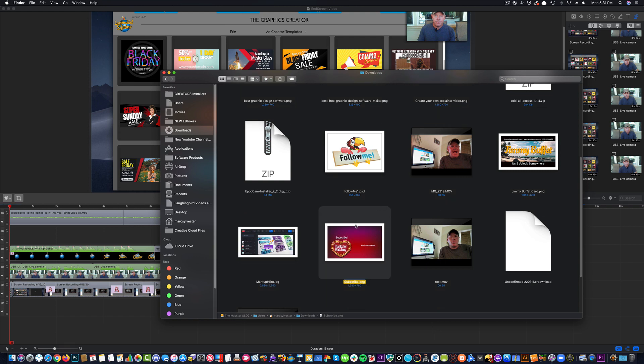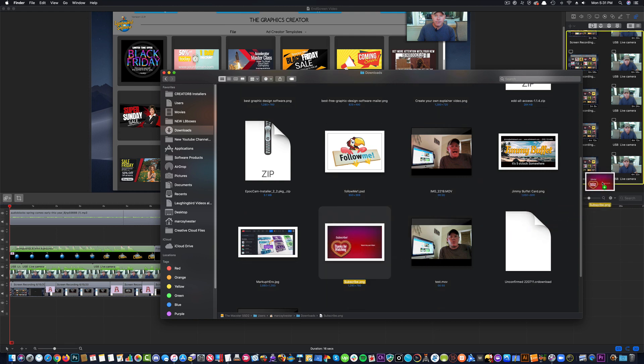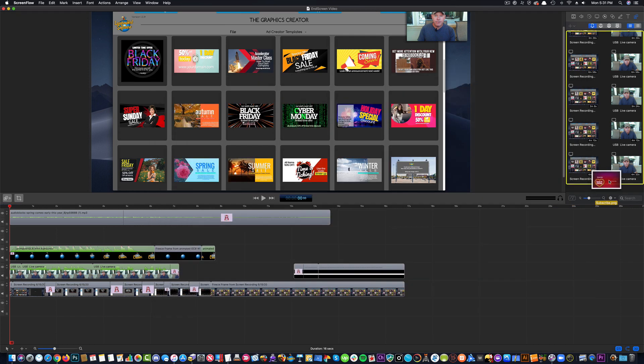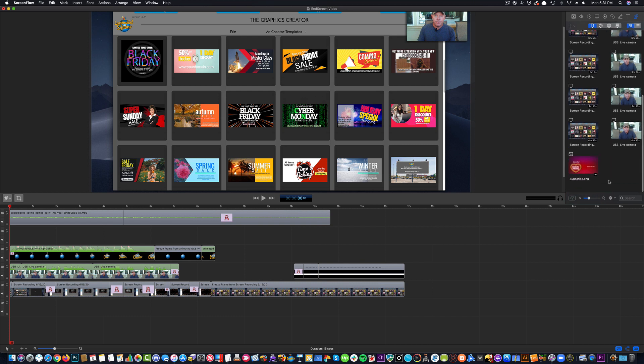And in this particular software, I can drag it right from my desktop into ScreenFlow, and it pops up. And now YouTube gives you 20 seconds to have this end screen.